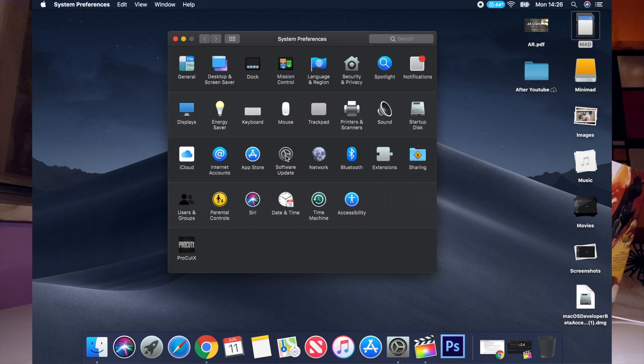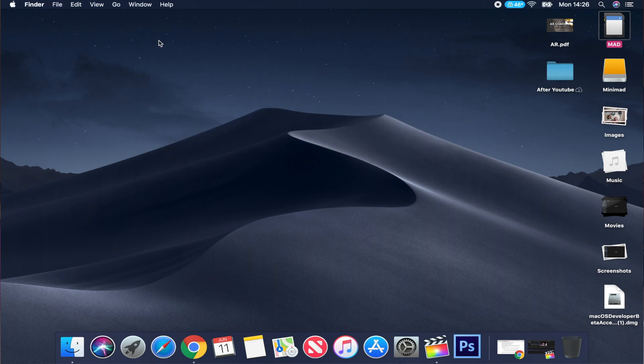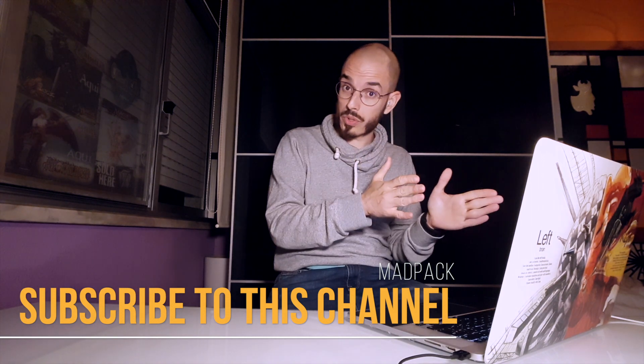The updates in the App Store are only for apps you download, not for the system. When you go to System Preferences, you'll see a new icon for Software Update, and that's where only system updates will appear. I'm up to date and it's working flawlessly. This is the official beta version of macOS Mojave for developers — it will have some bugs, so if you don't want to deal with that, wait until September.